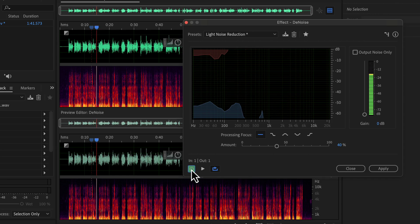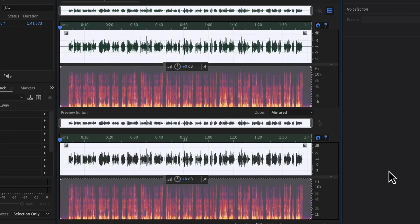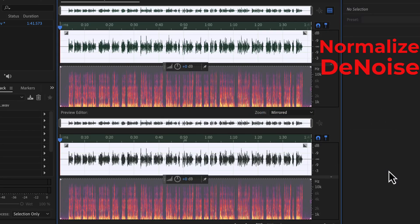It sounds okay with the denoise configuration, and I will apply it. So far I have applied normalize and denoise. You should take note of the order of effects I am using. If you are a beginner you should follow this sequence of effects, because if you alter the sequence you may not get the desired high quality audio.